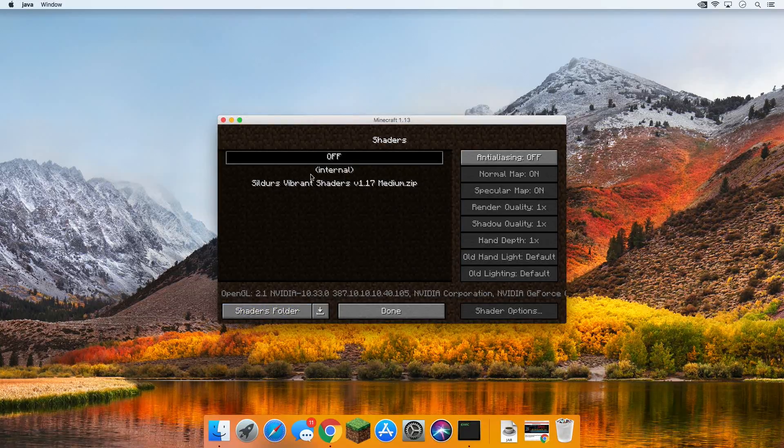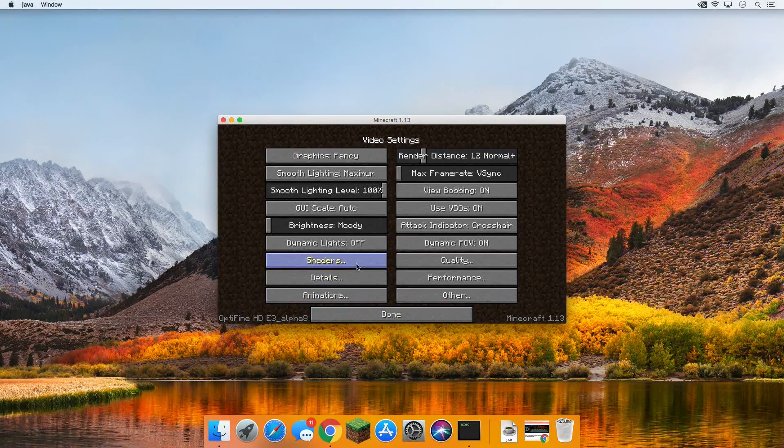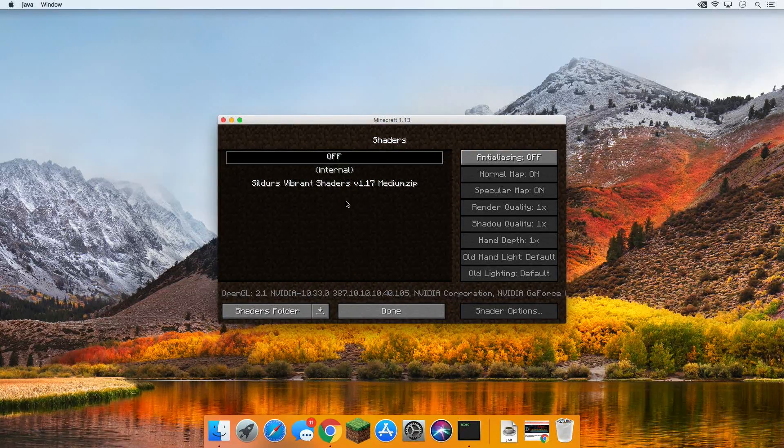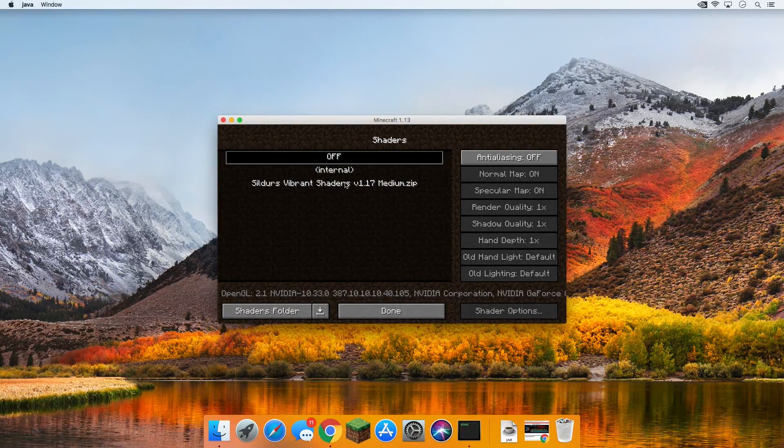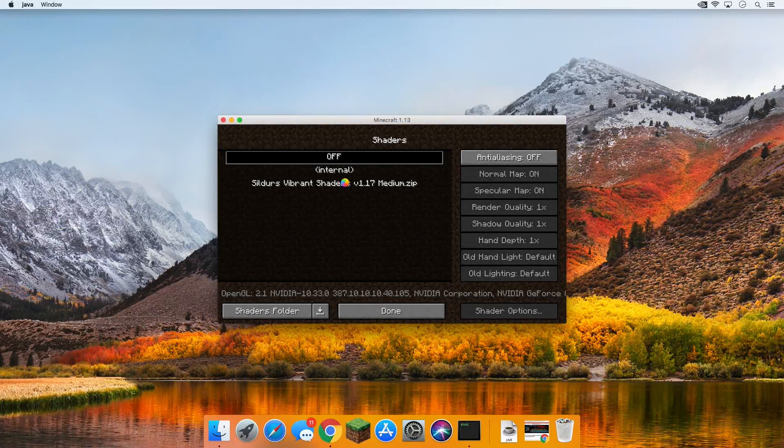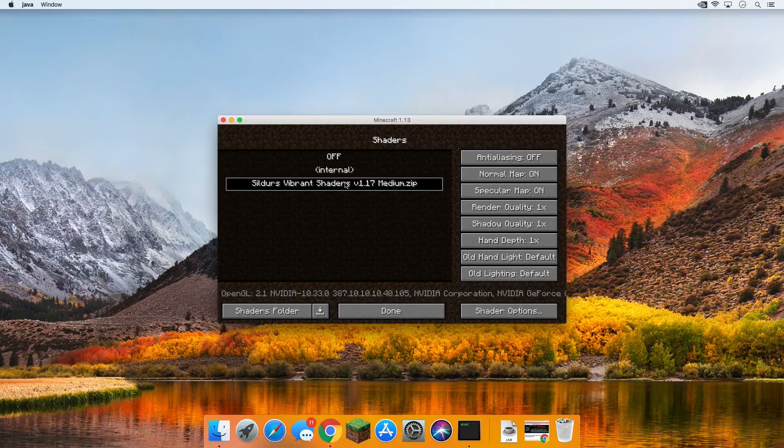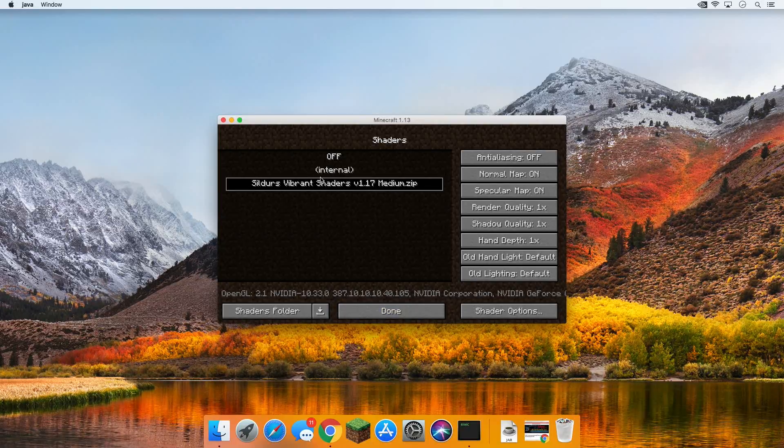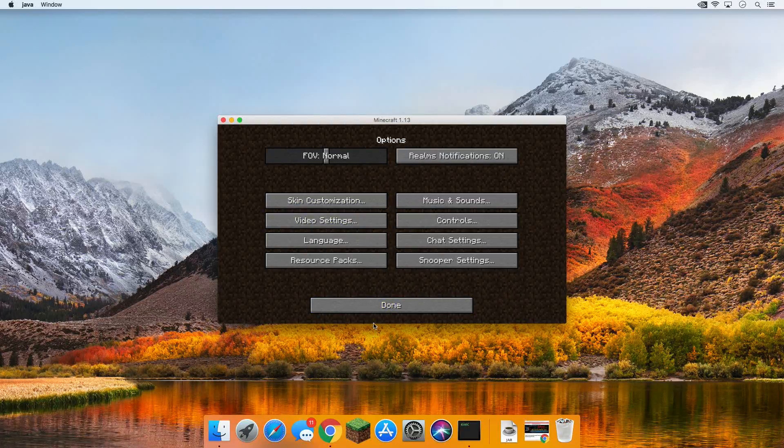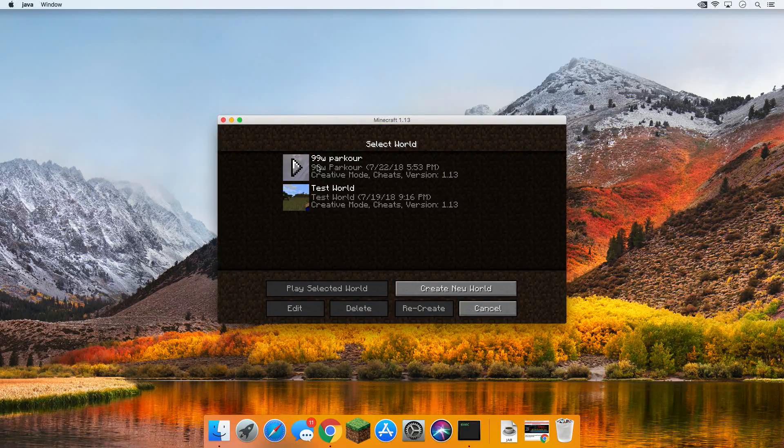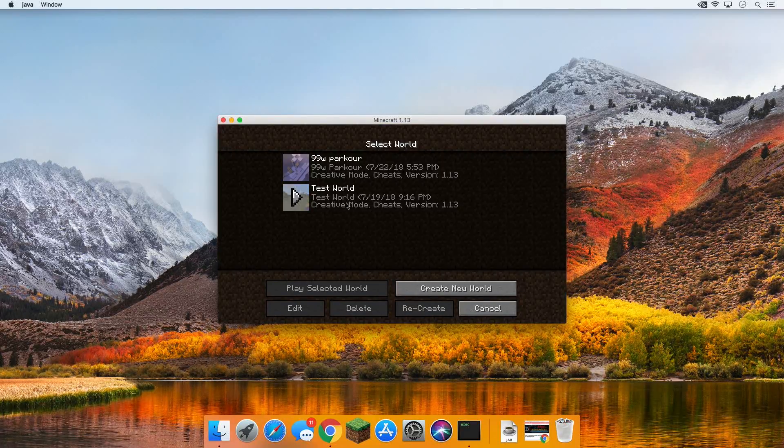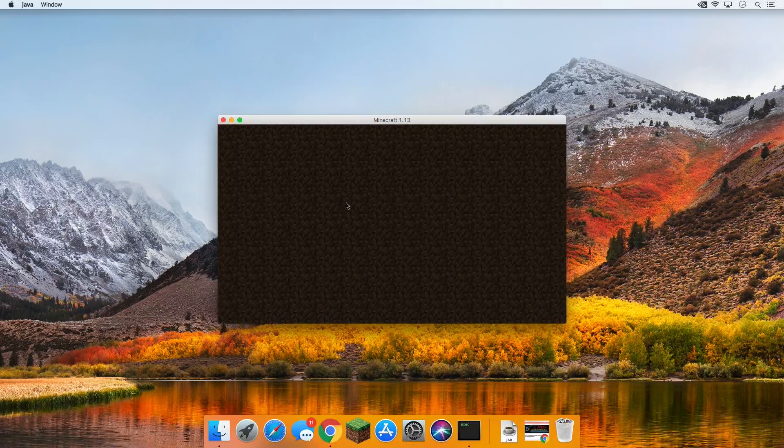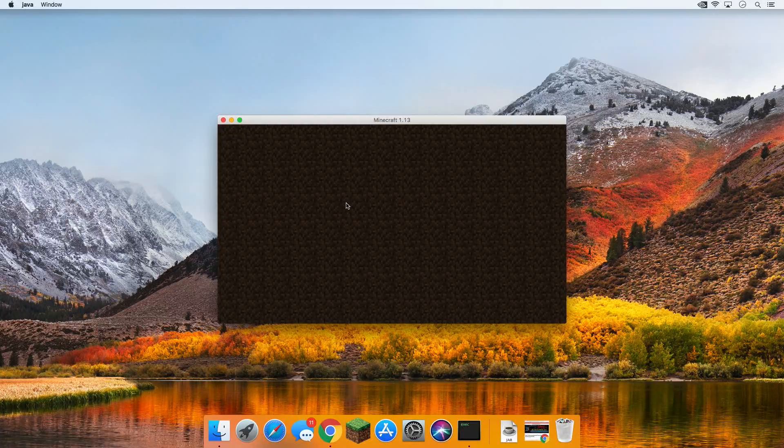Now if we go back over to Minecraft, there it is. Sildur's Vibrant Shaders. You might have to click Done and click on Shaders again, and boom. Shaders is good. Now just click on the Shaders Pack you want, and it might give you a spinning beach ball of death or something like that. That's fine. Just let it lag out, and there you go. As you can see, it eventually worked through everything, and it worked. Click Done. Click Done again, click Done yet again, go into single player, and boom. We're launching into 1.13 with Shaders installed.